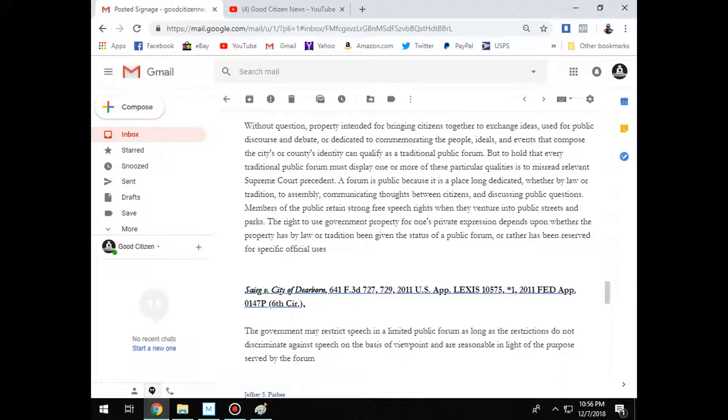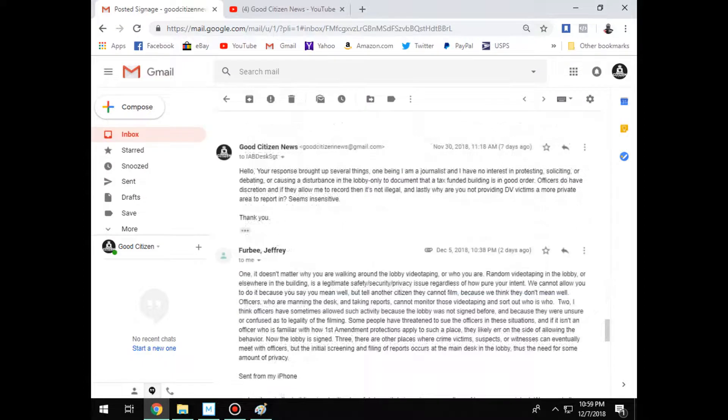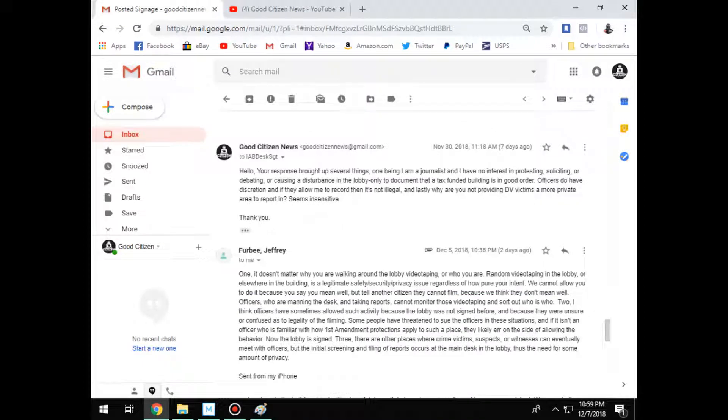And if for shits and giggles, one day I decide to, hey, let's test Columbus Police Headquarters again, and I get arrested, well, I'll just send you all a bill, okay?